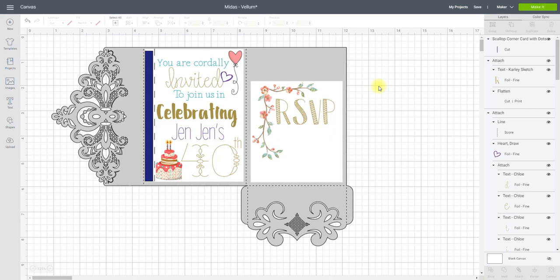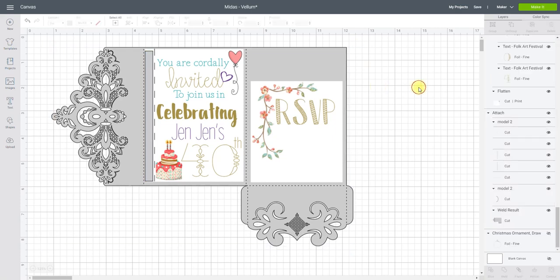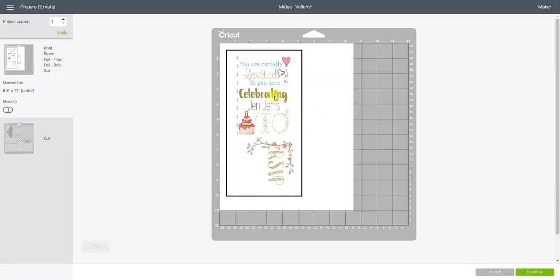So that is what my invite will look like. So if we go to make it you'll see we've got our two print and cuts which are going to do on the same sheet vellum which is fantastic.